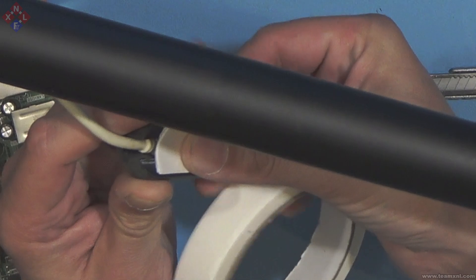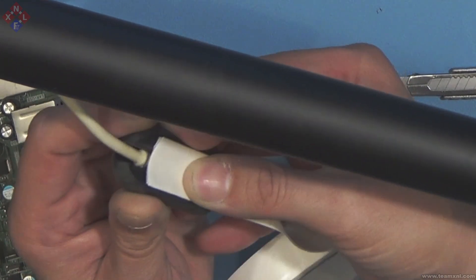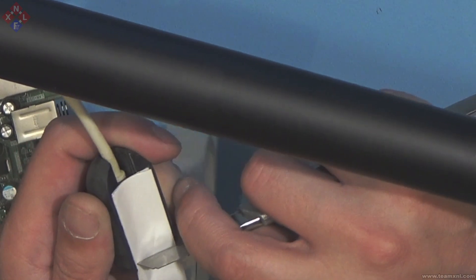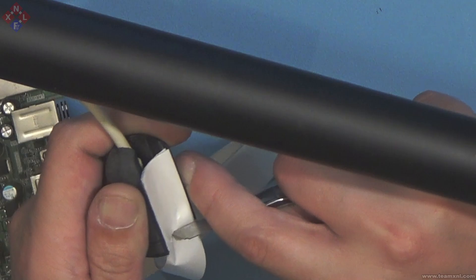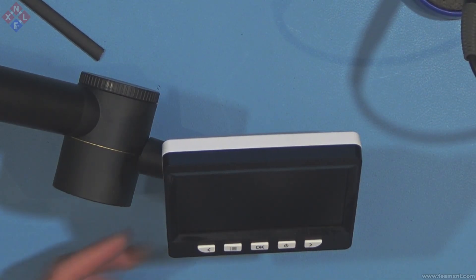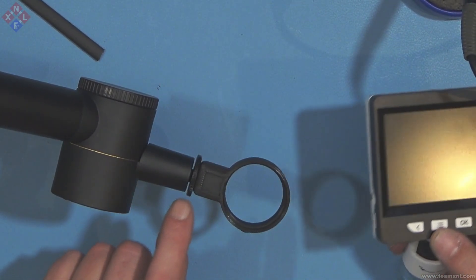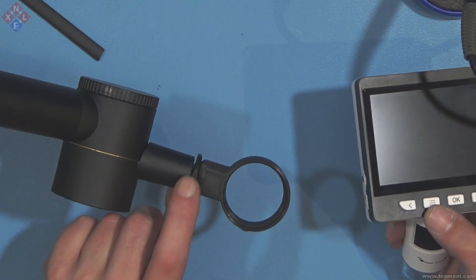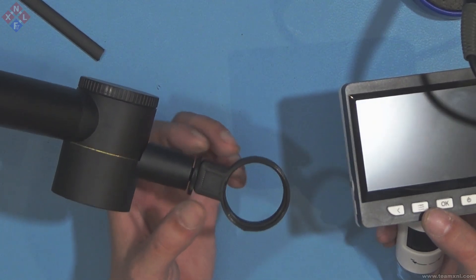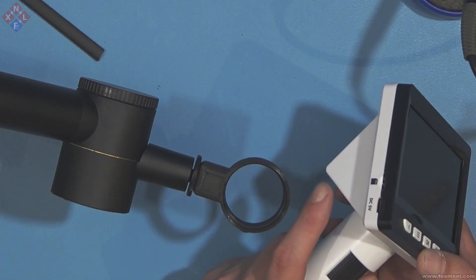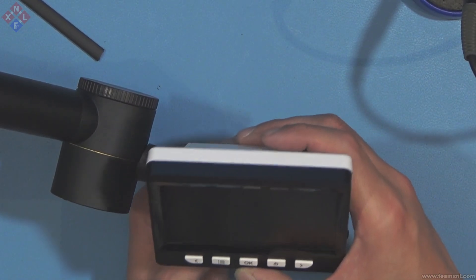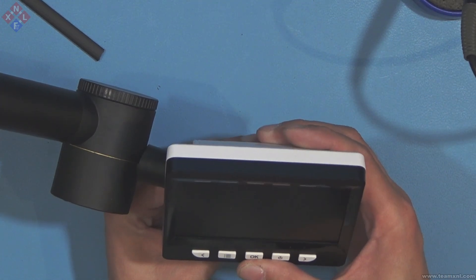Next I used a thick double sided foam tape to install the USB connector onto my microphone arm. By the way the only issue I do want to mention which I had was that the lock nut of the microphone arm interferes a bit with the microscope when rotating it due to the size of the microscope. I will however just replace this lock nut with a smaller one in the near future.